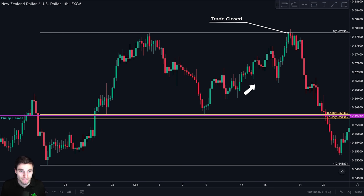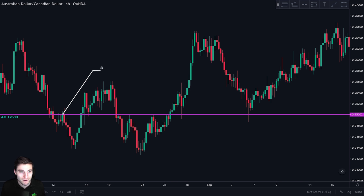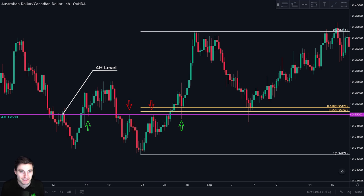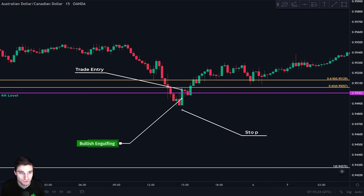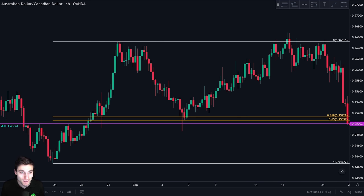Let me show you this again on another pair. We identify this four-hour level acting as support and resistance, so we draw it. We take our Fibonacci retracement and see confluence between this four-hour level and the CC zone. We wait for price to come down and monitor price action on the lower timeframes. On the 15-minute chart, when price came back to the four-hour level, we clearly see the formation of a bullish engulfing candle — our entry trigger to go long. We put our stop loss just below this candle, and price went up as this level acted as strong support. We closed the trade at our resistance, the zero point of our Fibonacci retracement.